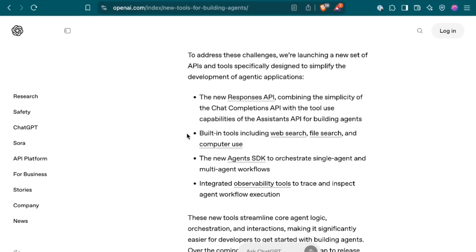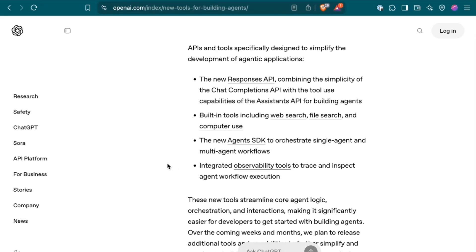Built-in tools including web search, file search, and computer use, a new Agents SDK to orchestrate single-agent and multi-agent workflows, and integrated observability tools to trace and inspect agent workflow execution.